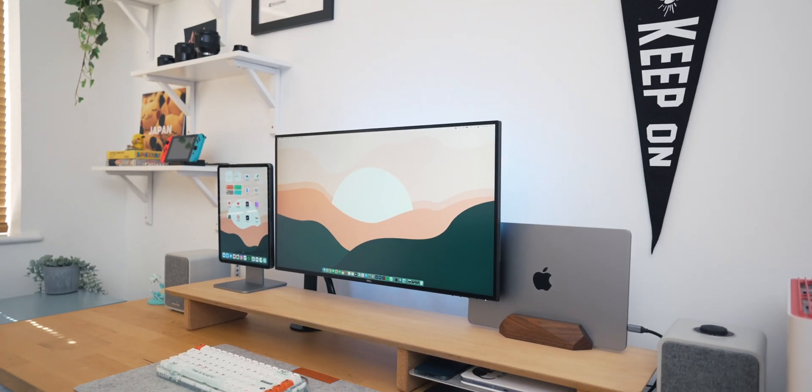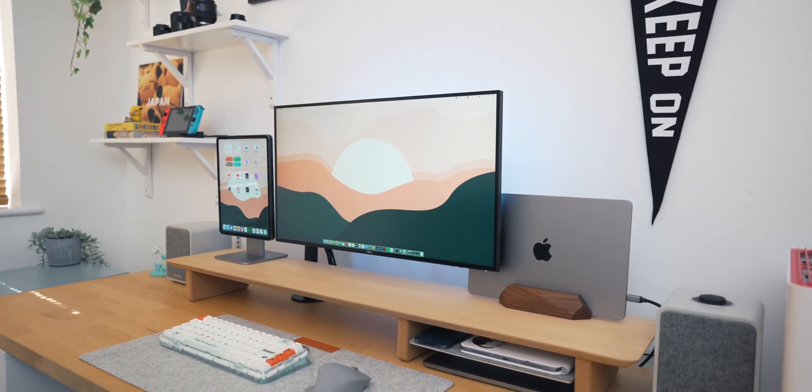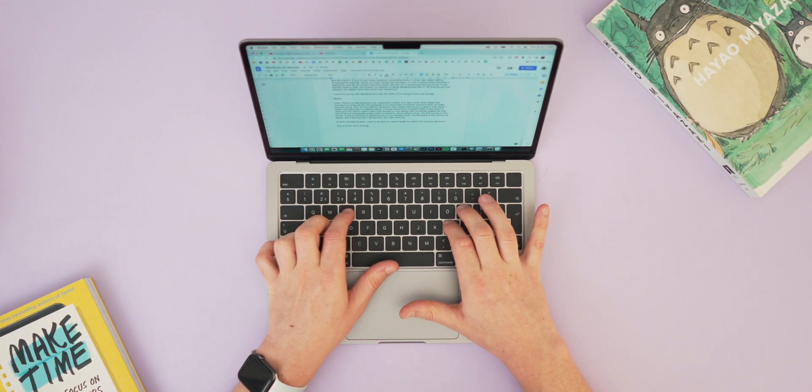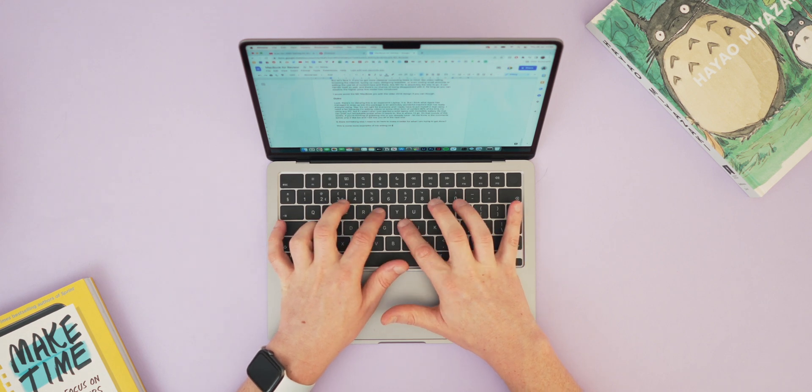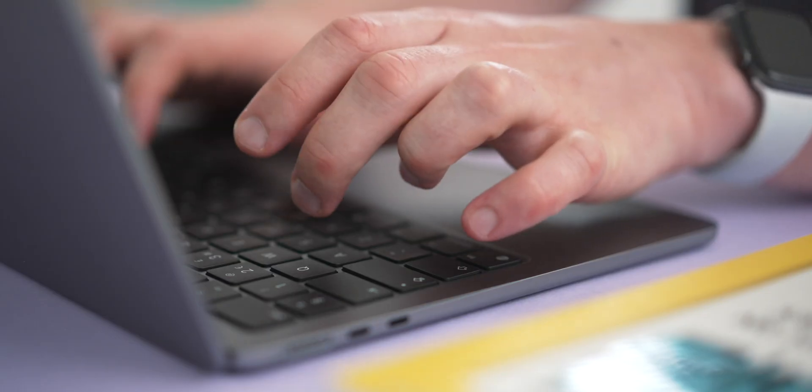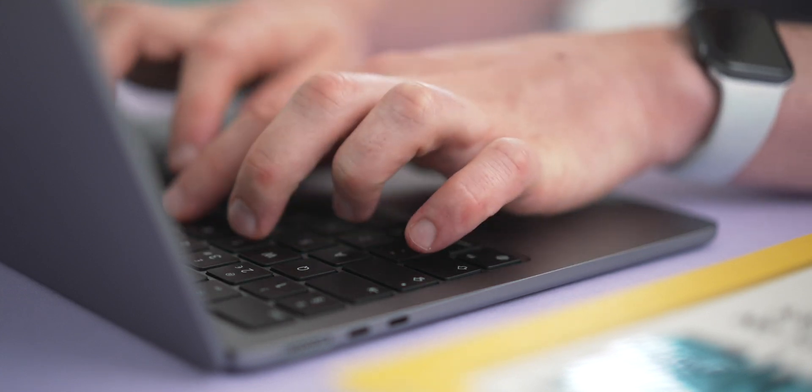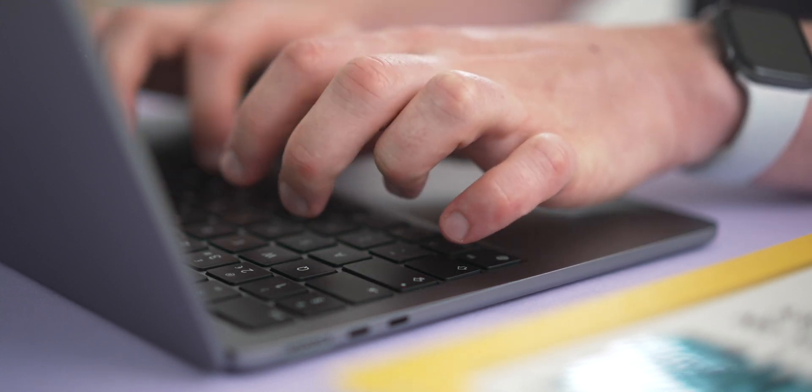I'm also totally happy to recommend the base model M2 Air to most people, even with the SSD drama. From my work in the freelance world and observations of people using MacBook Airs, it's going to be very rare that you'll handle huge files or push that MacBook to its limit. Obviously if you can upgrade the storage then do, but the slower SSD is not a product killer like many are making it out to be.